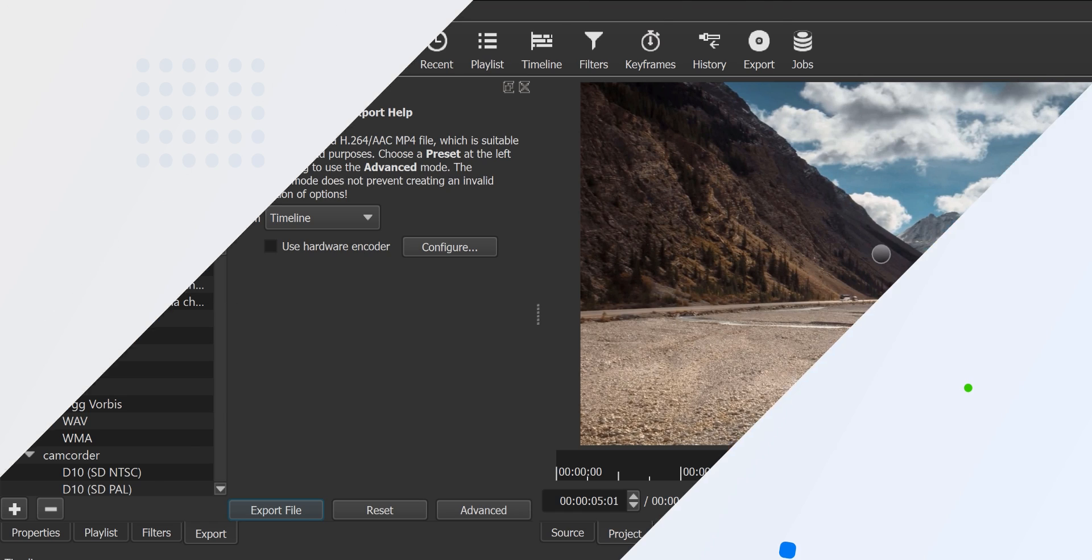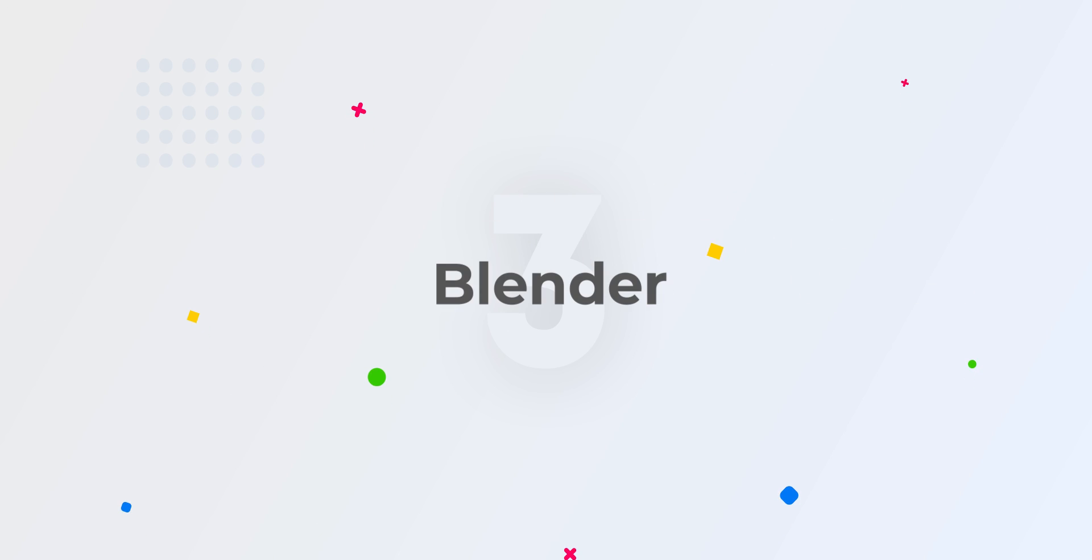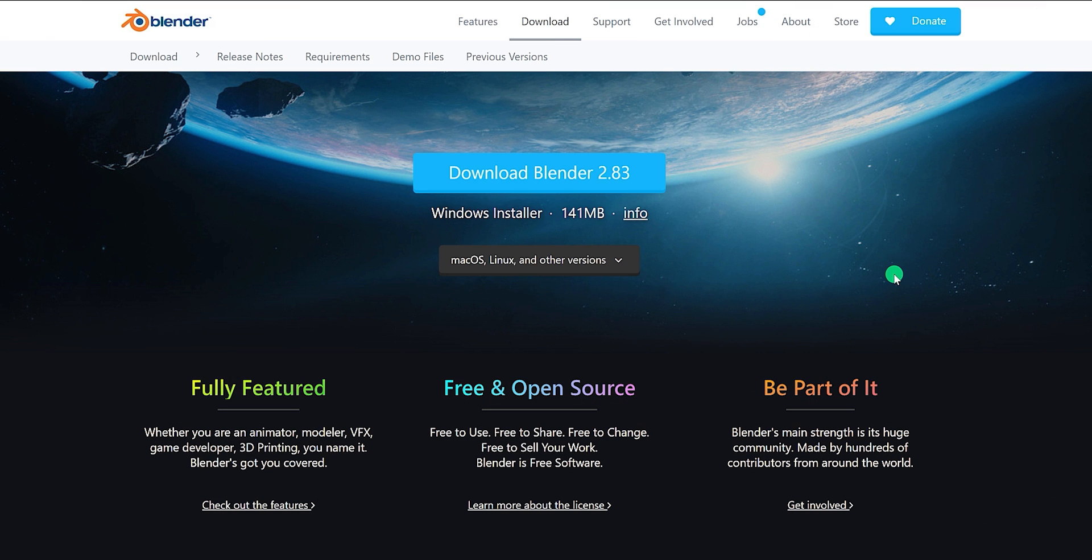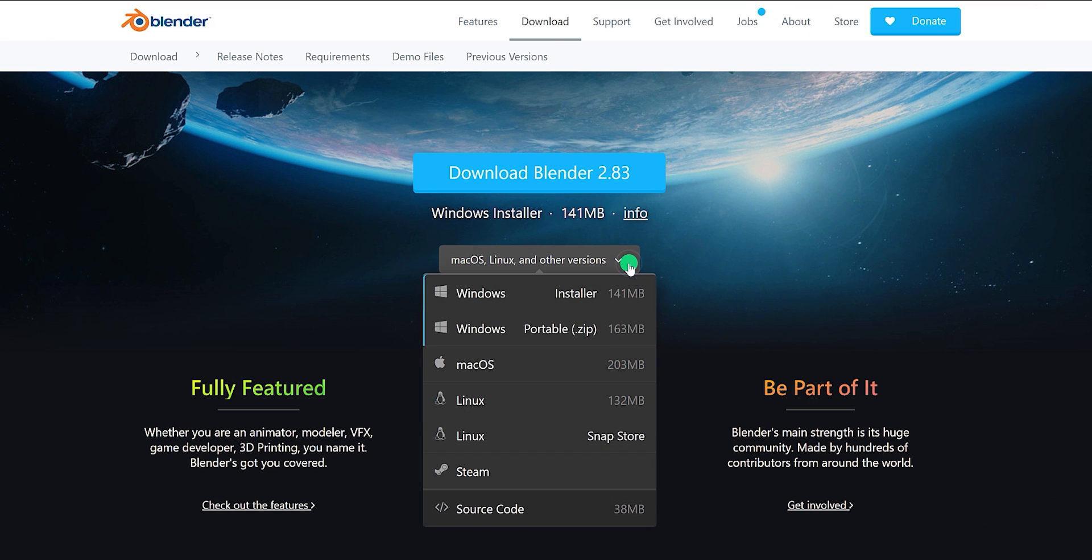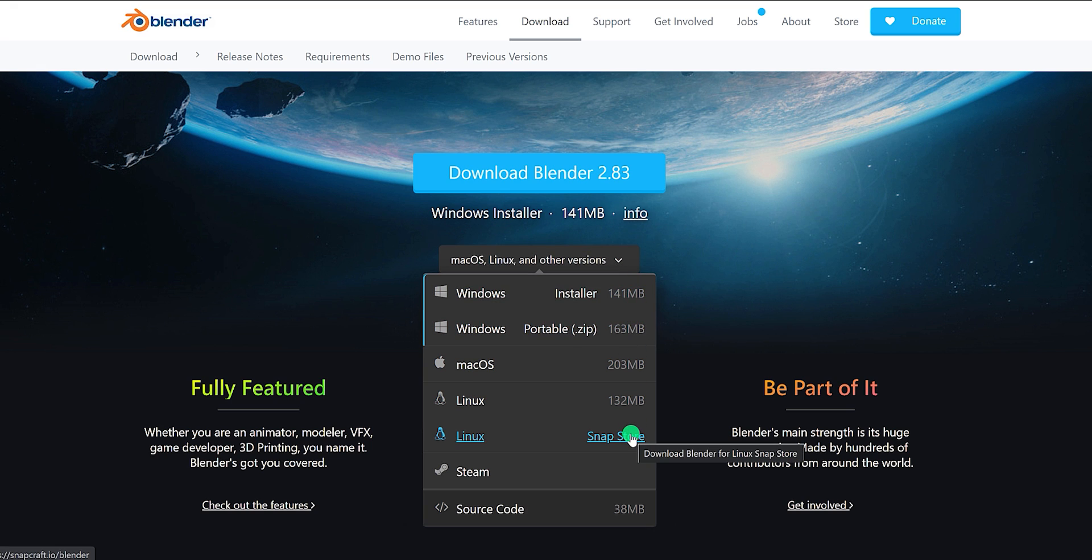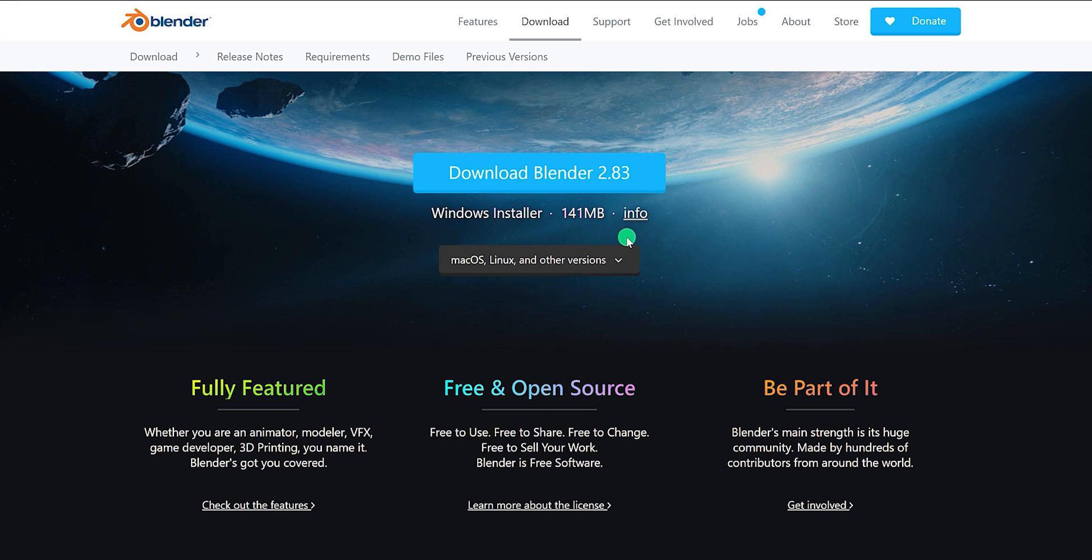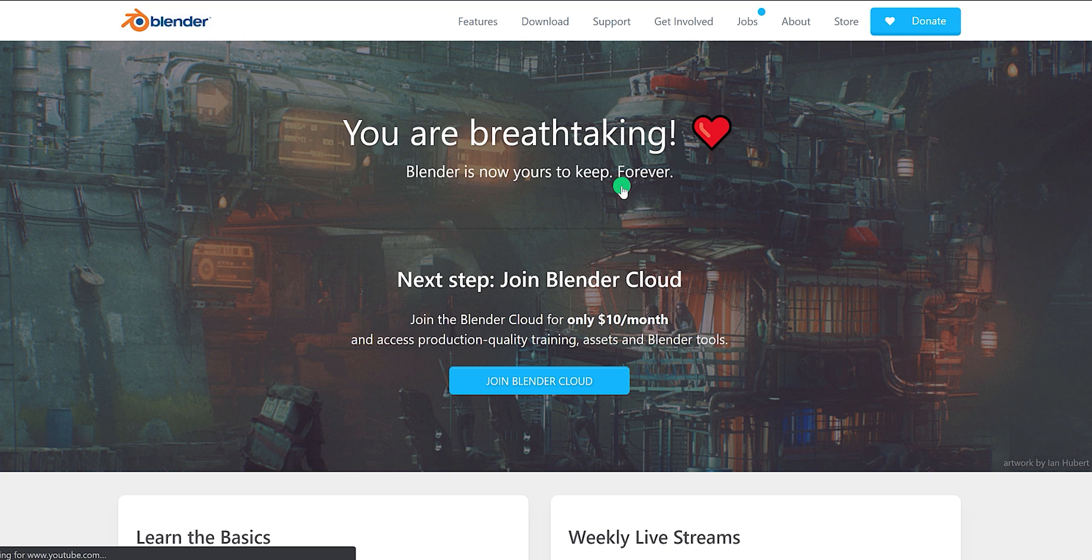The third one is Blender. Yes, this is a 3D software, but you can edit the video as well. This also supports multiple operating systems, such as Mac, Linux, and Windows. Choose your operating system and install it on your computer.